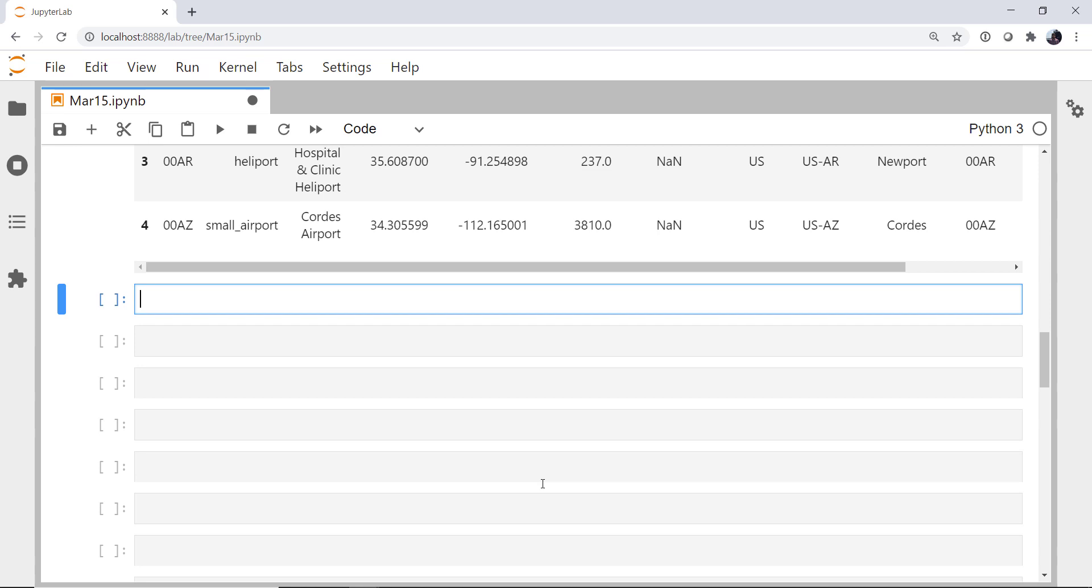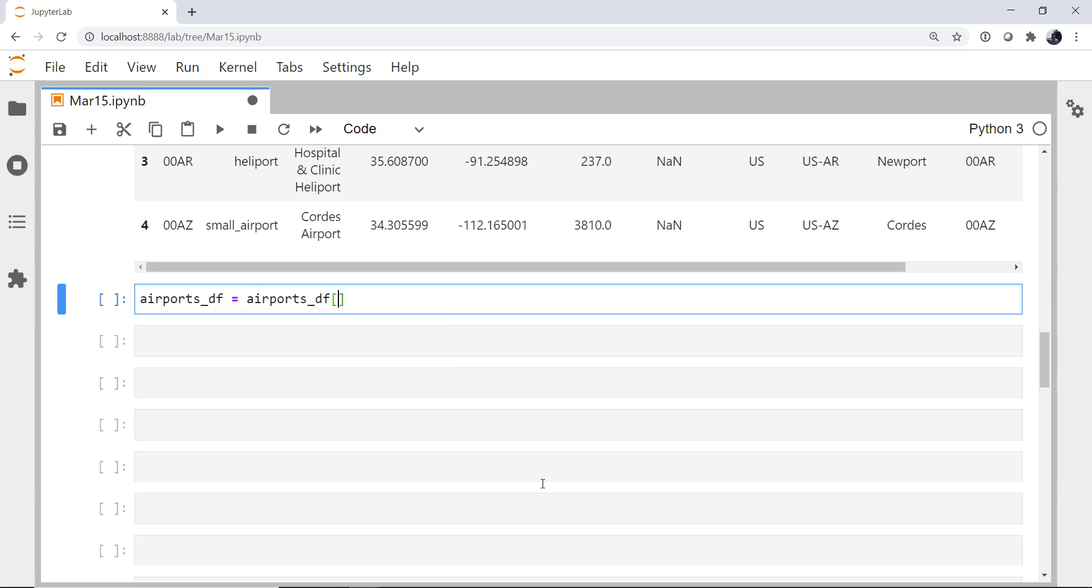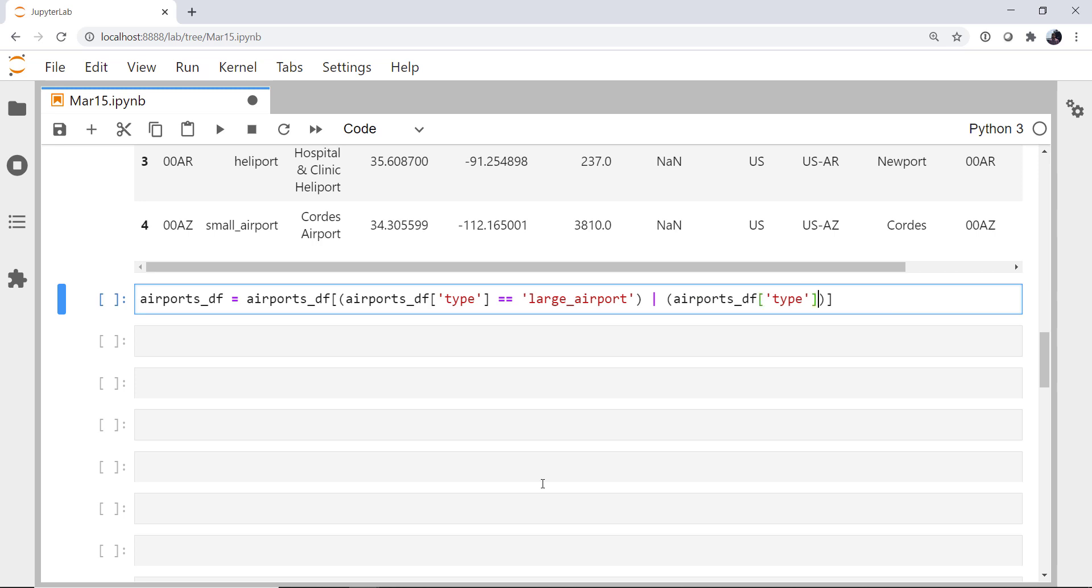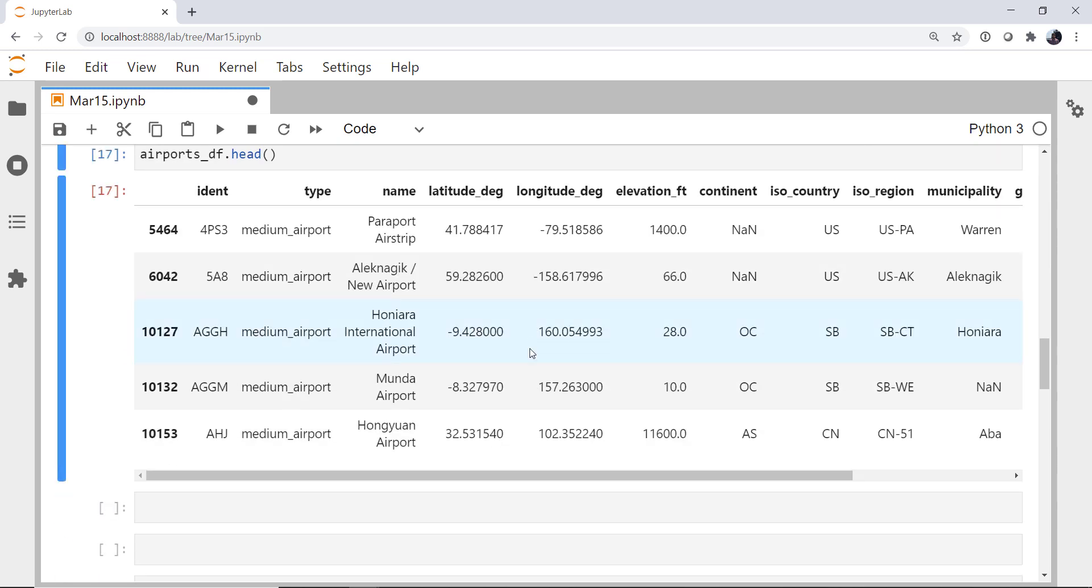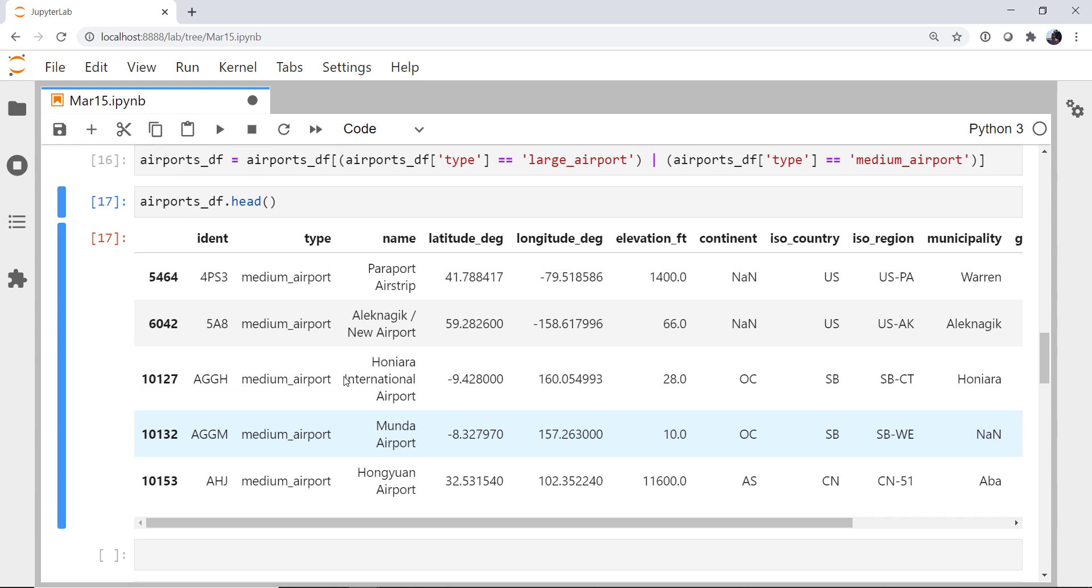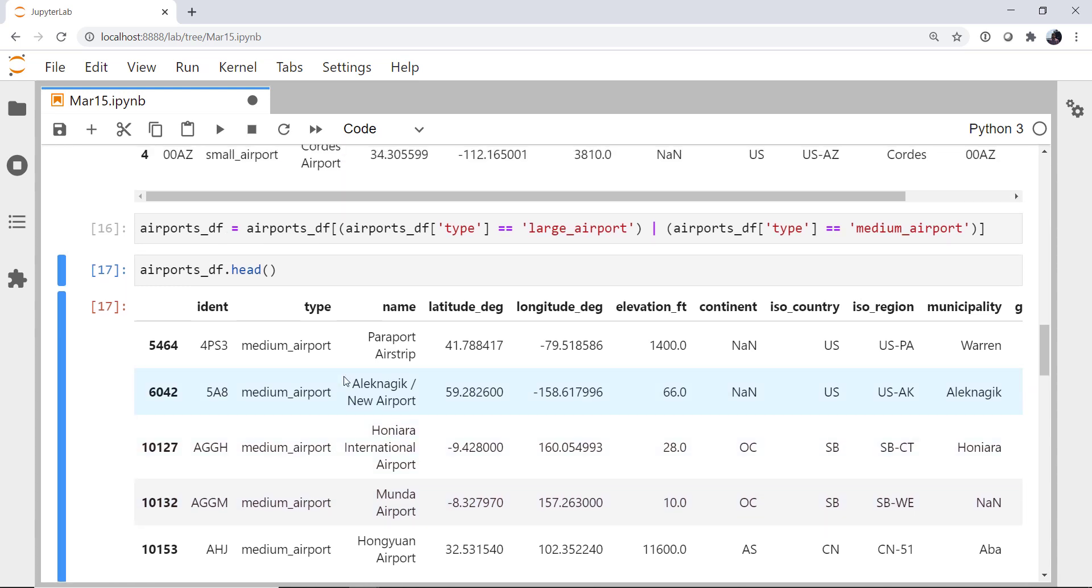I just want the large and medium airports. So airports dataframe, we're going to index into that using the airports dataframe type, where that's equal to large airport or, and this is a bitwise or because I'm doing element by element comparison, the airports dataframe type is equal to medium airport. Now if we look at our airports dataframe again, we see that we only have type medium and large. If you didn't know what types there were, you could of course use a .unique on that series and see that we've got heliports and so on as well.